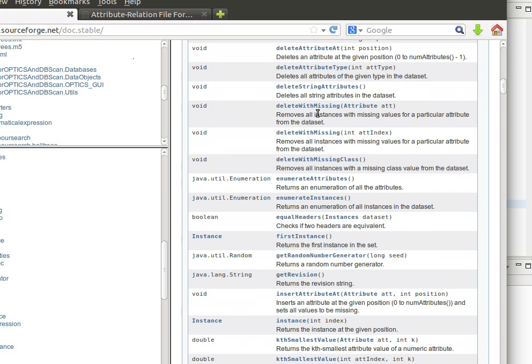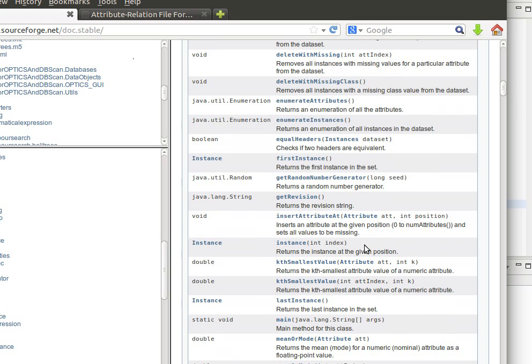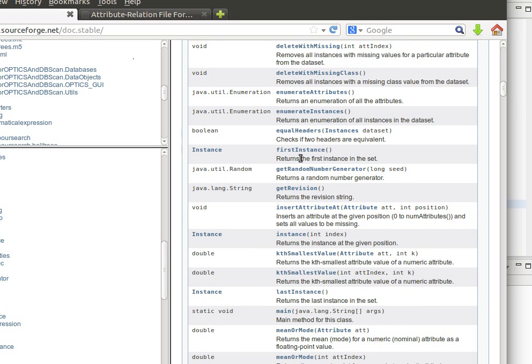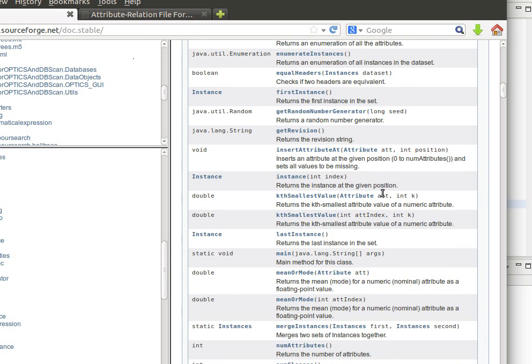Because using it we can manipulate datasets the way we want. So we can access for example the first instance or maybe the last instance, we can apply filters, maybe remove instances according to a certain condition, maybe remove instances with a missing class. So if we have data with missing class value then we can remove those instances.